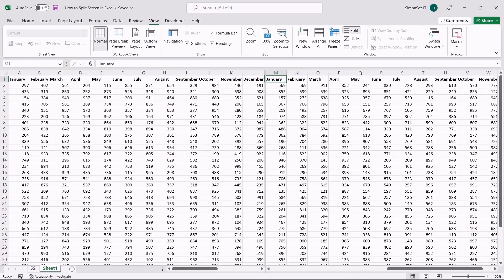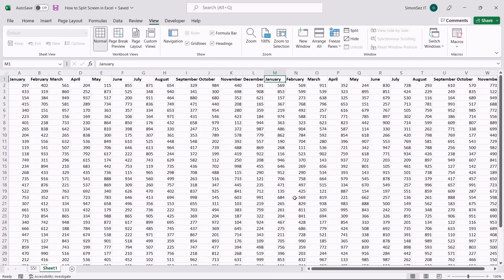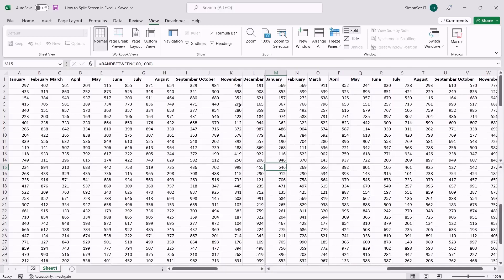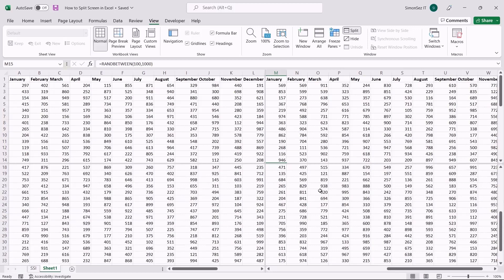In most cases, you might only have to split the data horizontally or vertically to compare the data. However, in some cases, you might have to compare the data simultaneously, which requires a four-way split. To split the screen both horizontally and vertically, just select the cell where you want the split to occur — the split occurs to the left and above the cell. Navigate to View in the main menu. Under Window, select Split. The four-way split allows you to scroll the sheet in a horizontal and vertical direction independently.